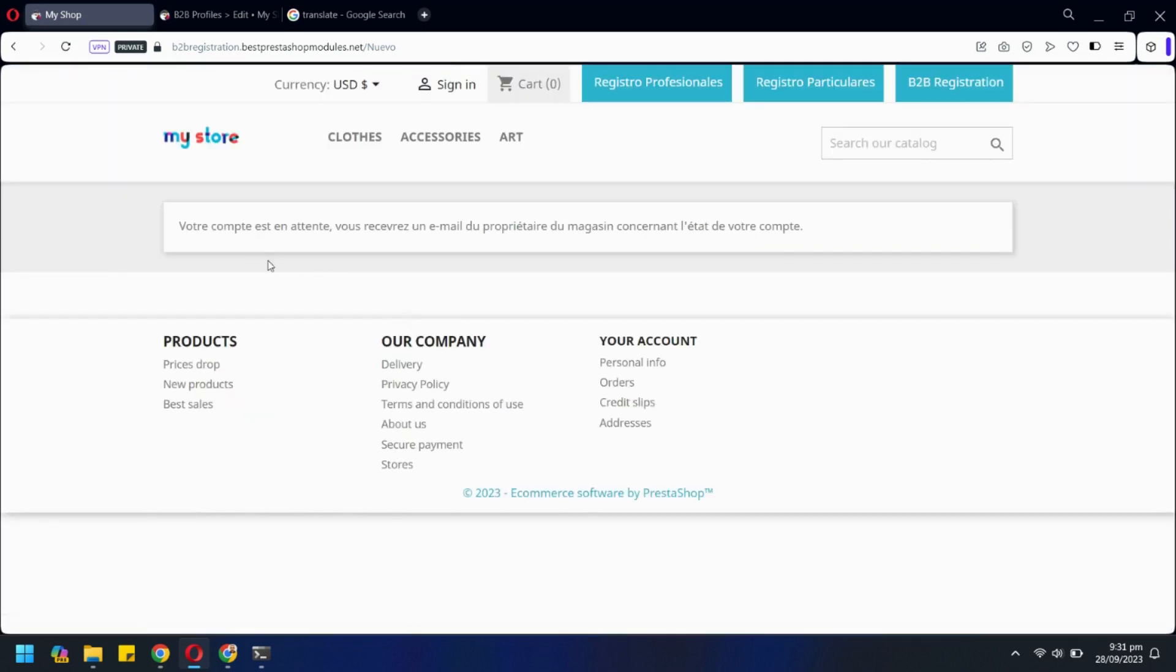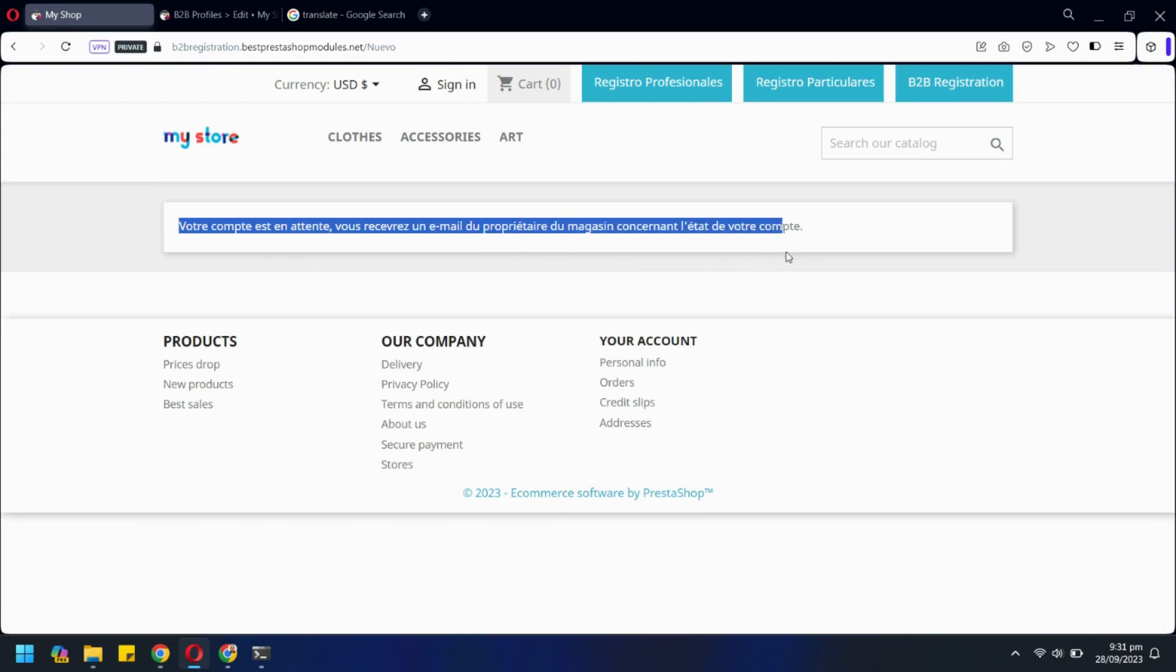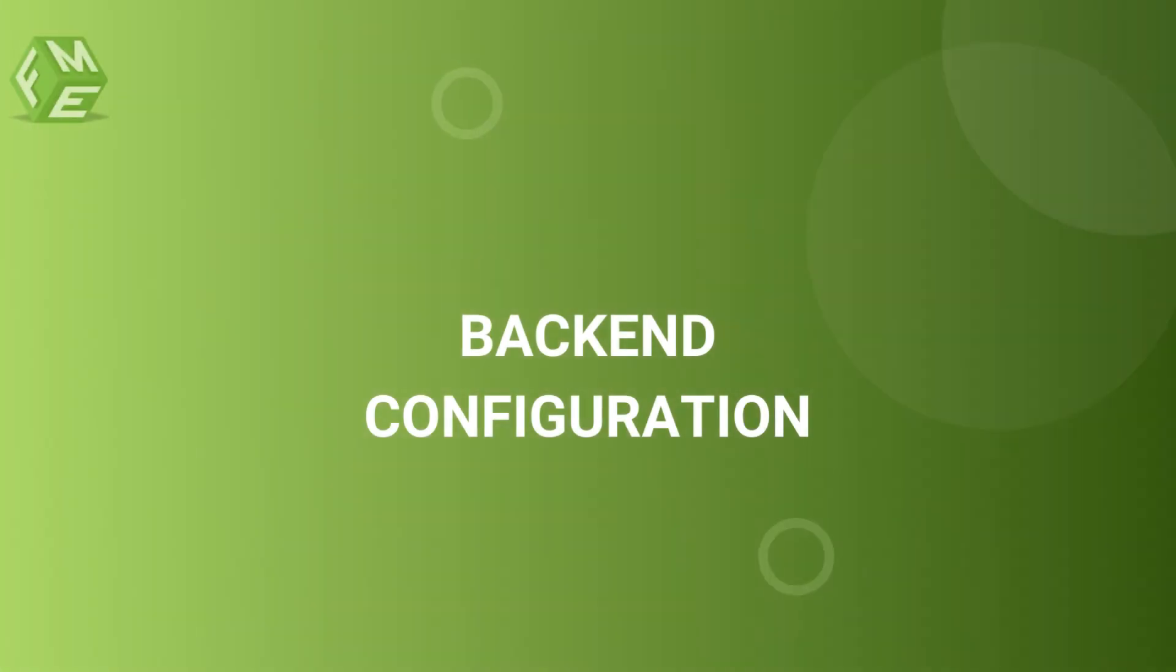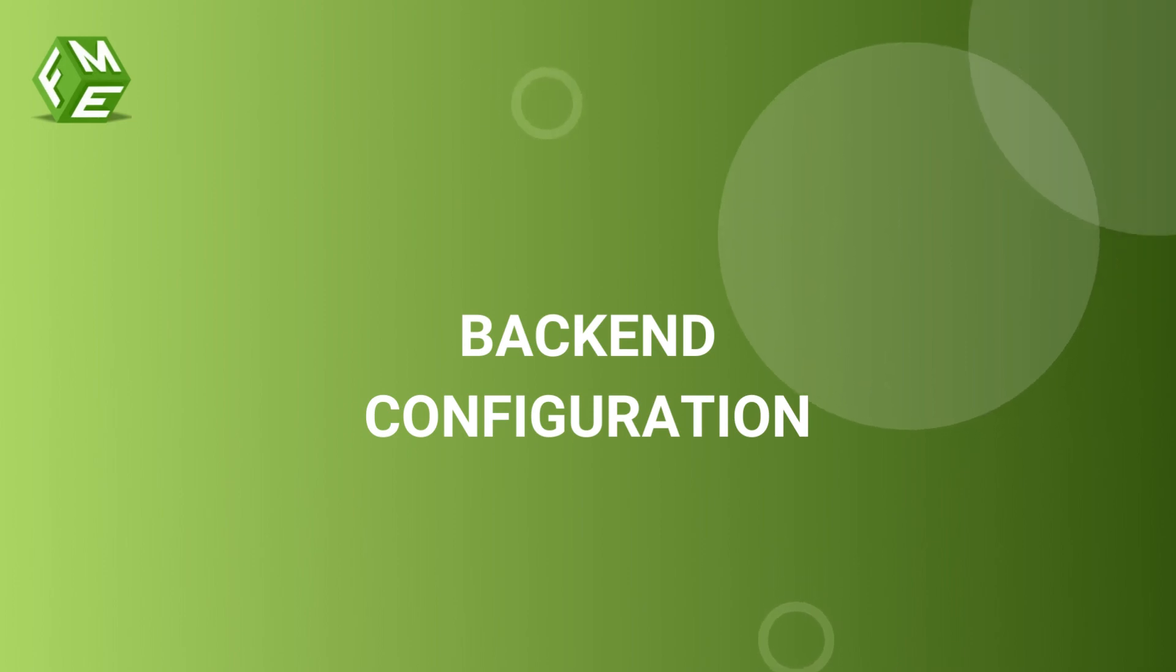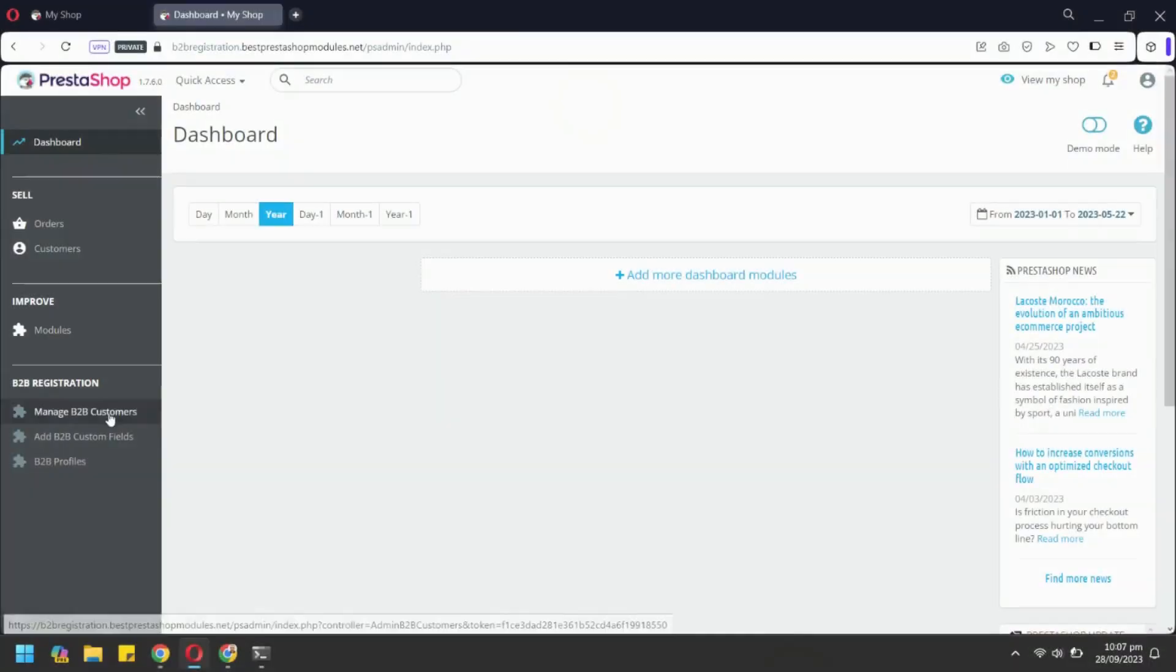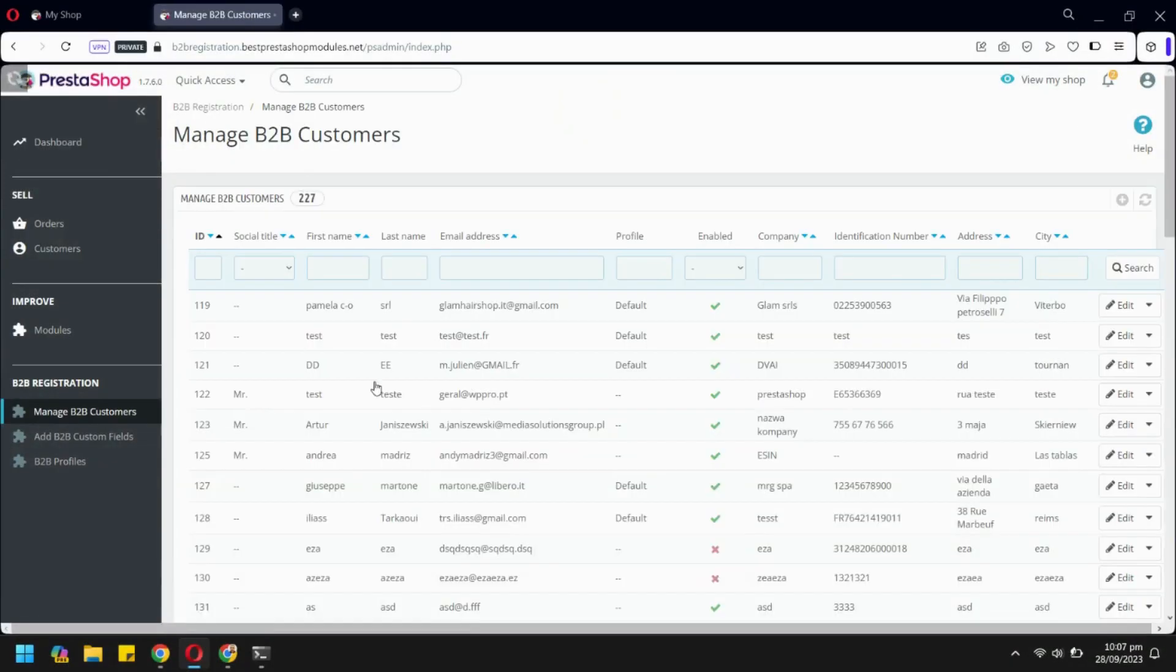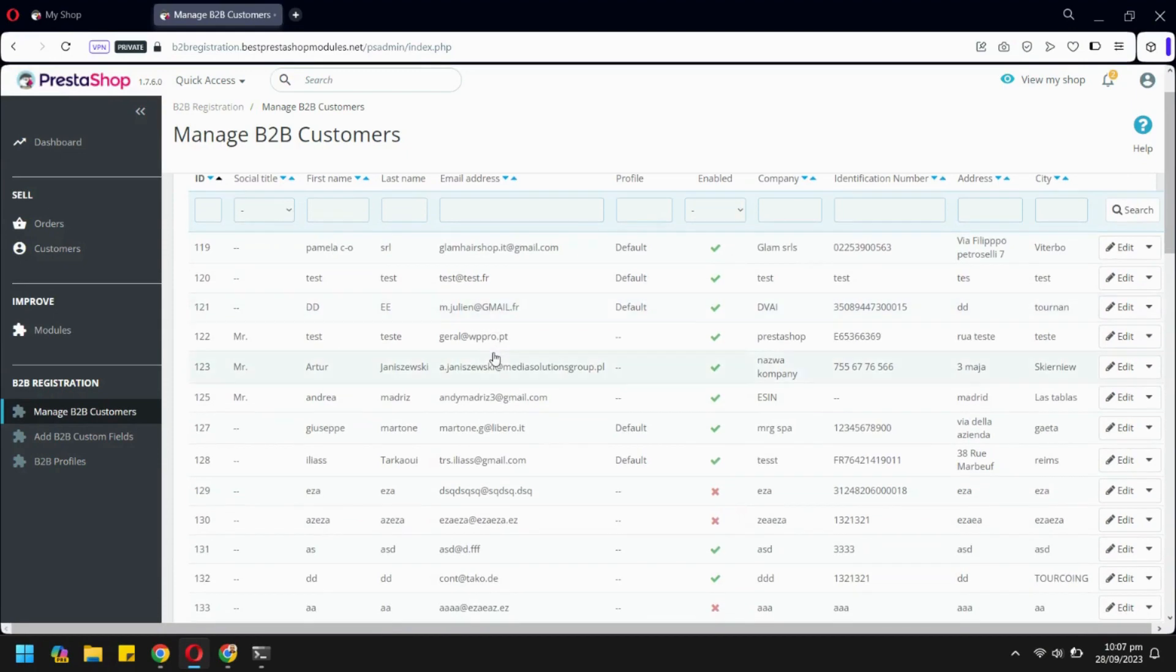You can also enable approval on new account requests. Manage B2B Customers tab has all the B2B Customers information.